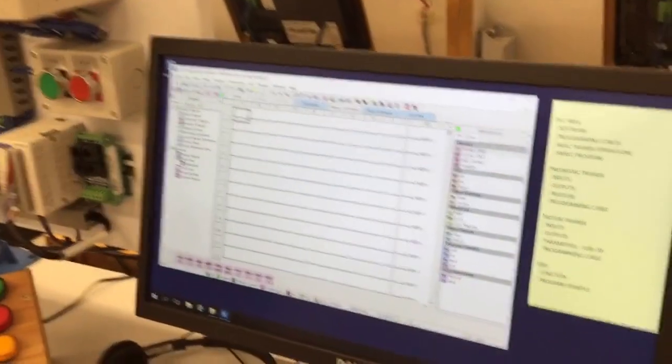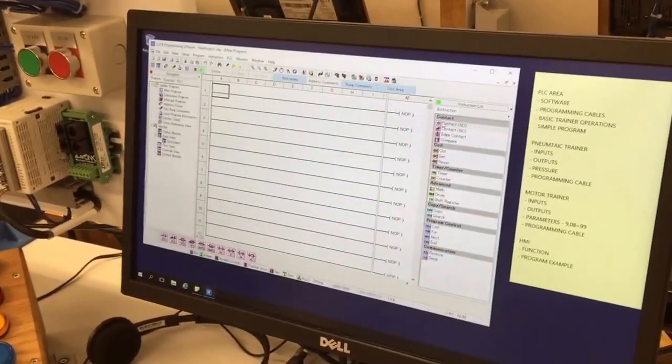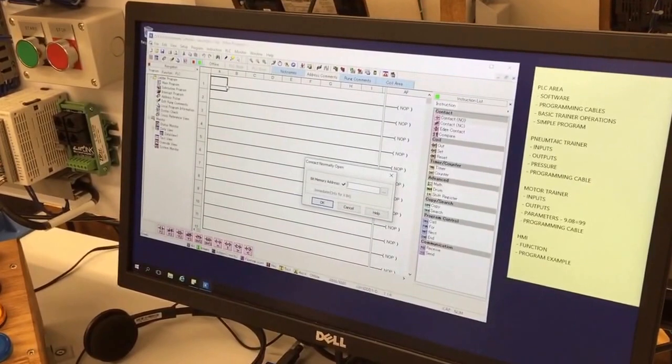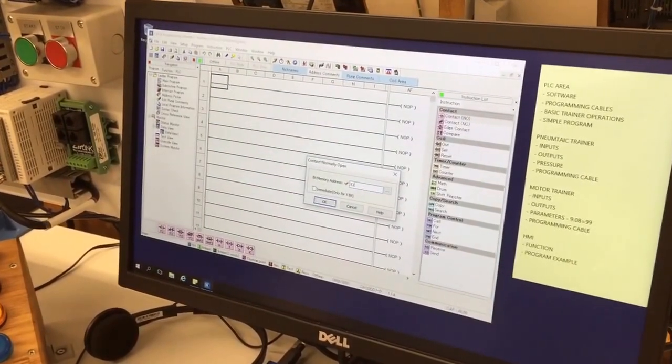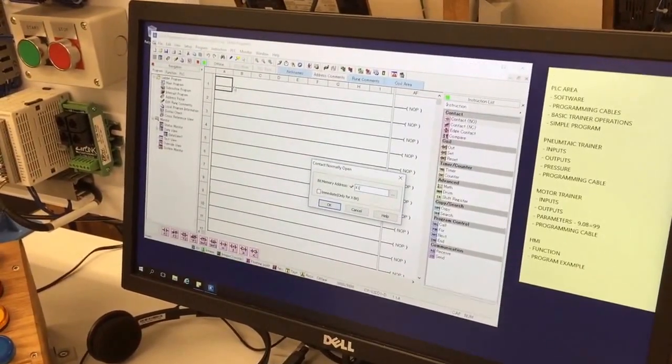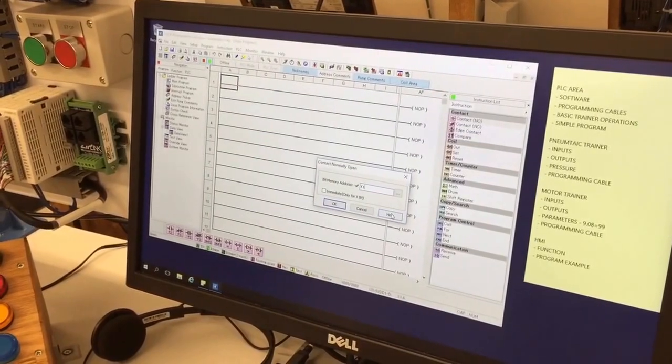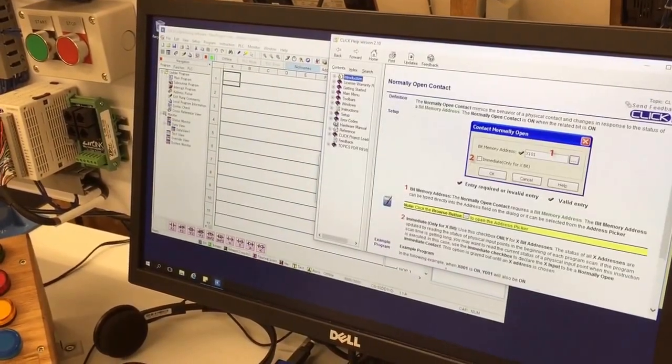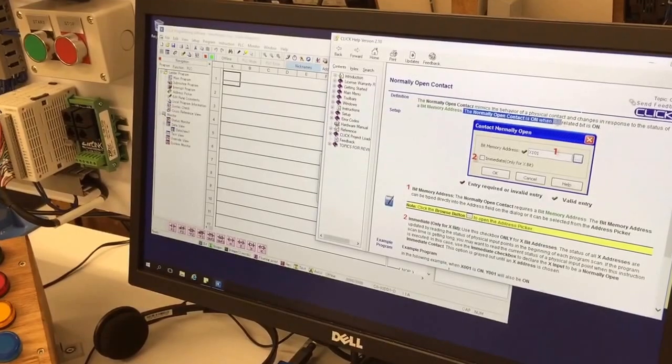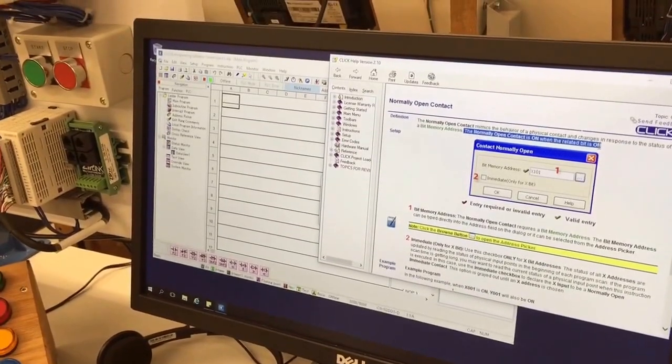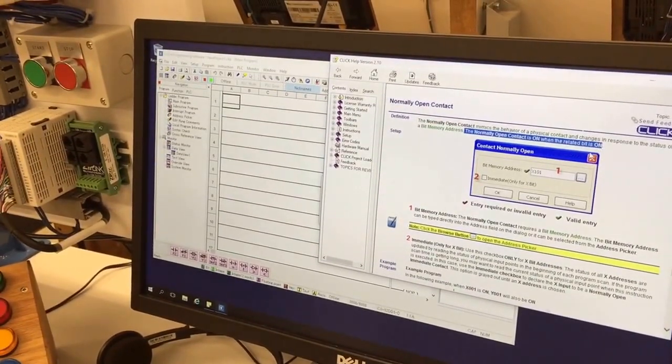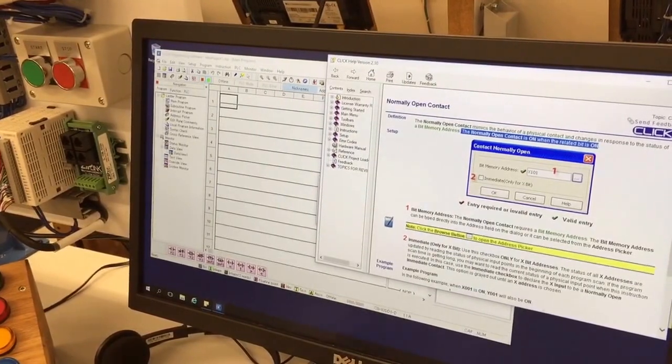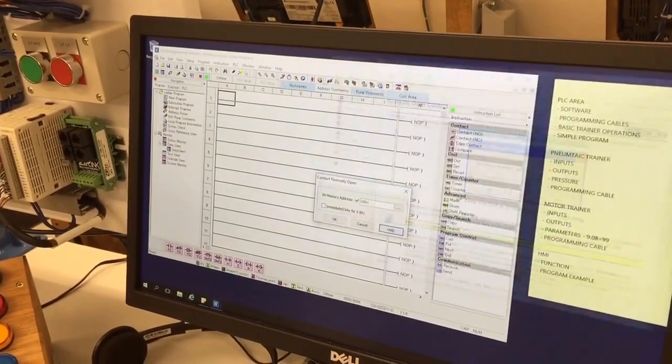So knowing that, I'm going to simply drag in a normally open contact X1, and a lot of people ask questions how does it work. I always hit help and I read this line that explains the instruction. That makes it very easy to be able to understand, as well as asking questions of your instructor.